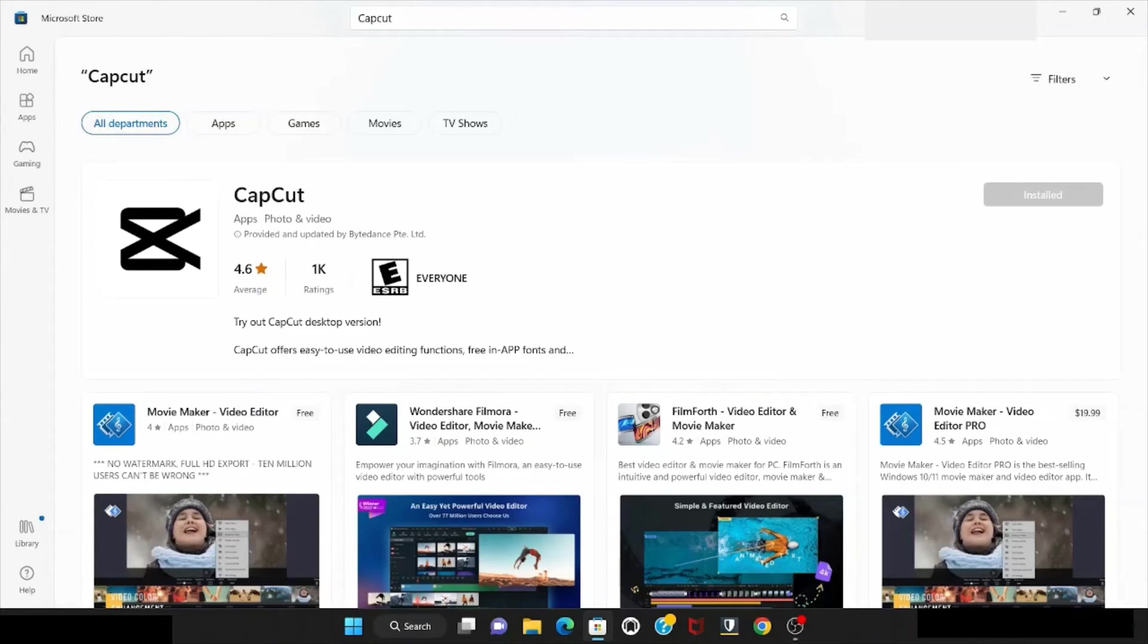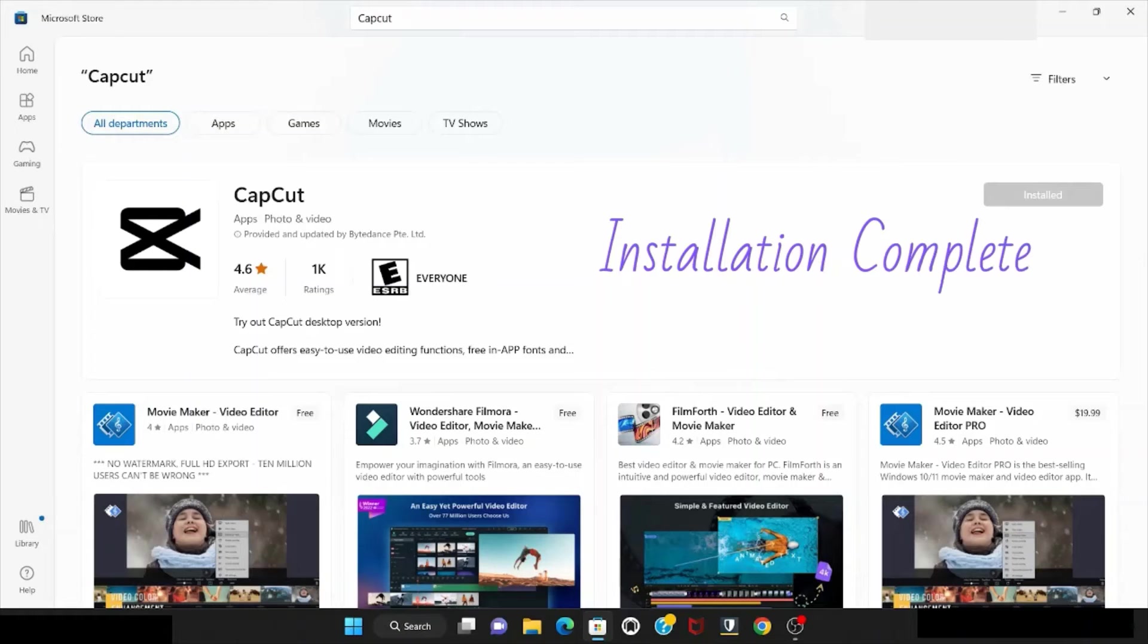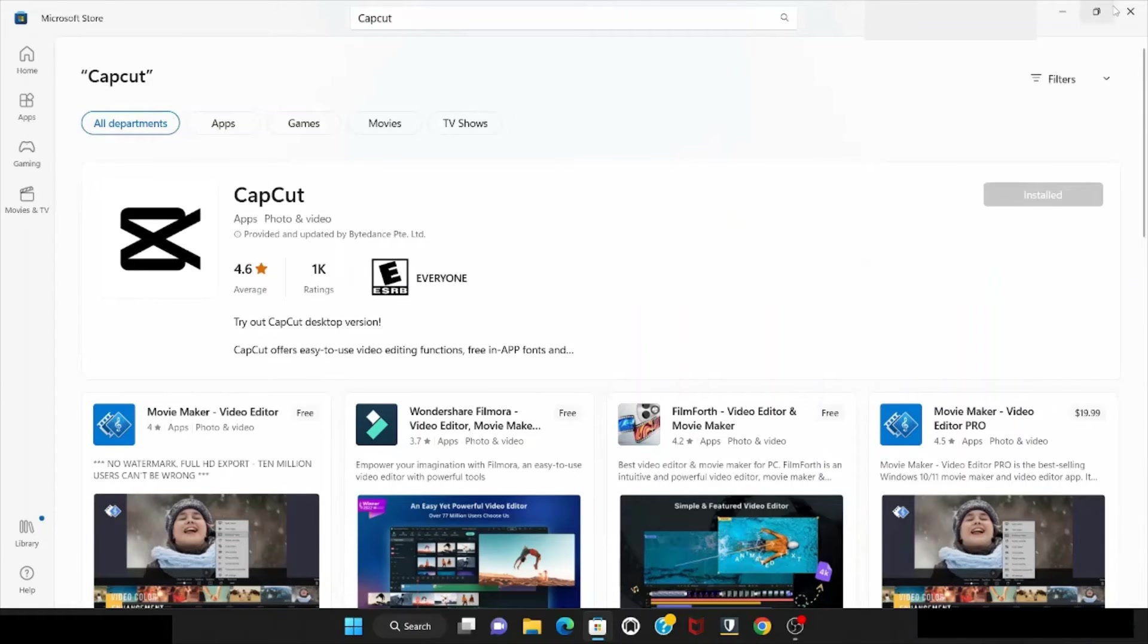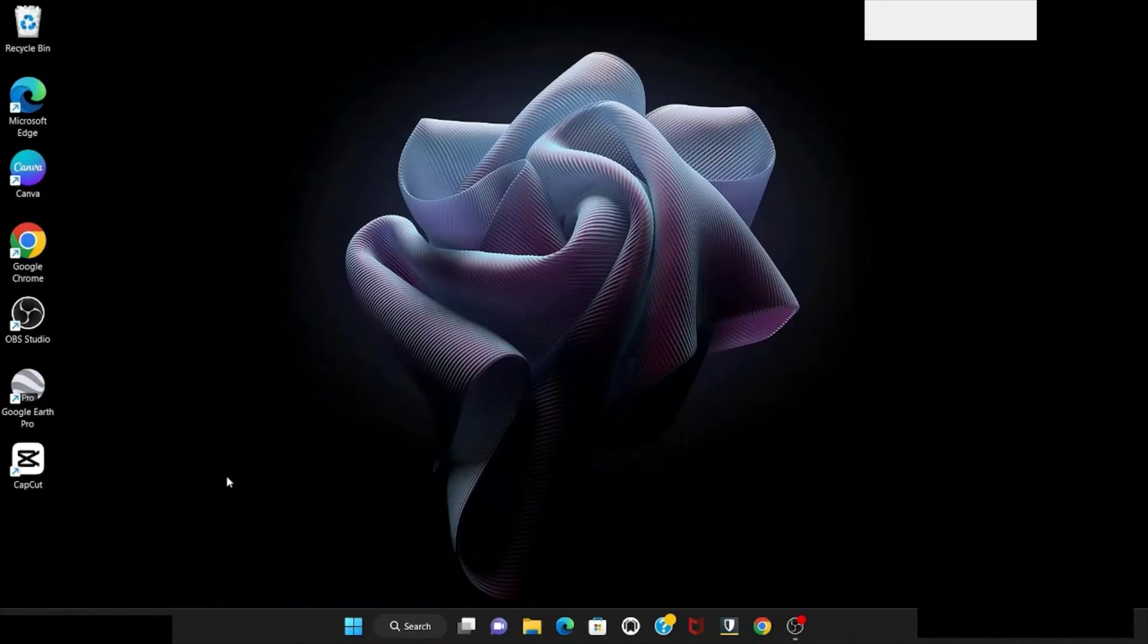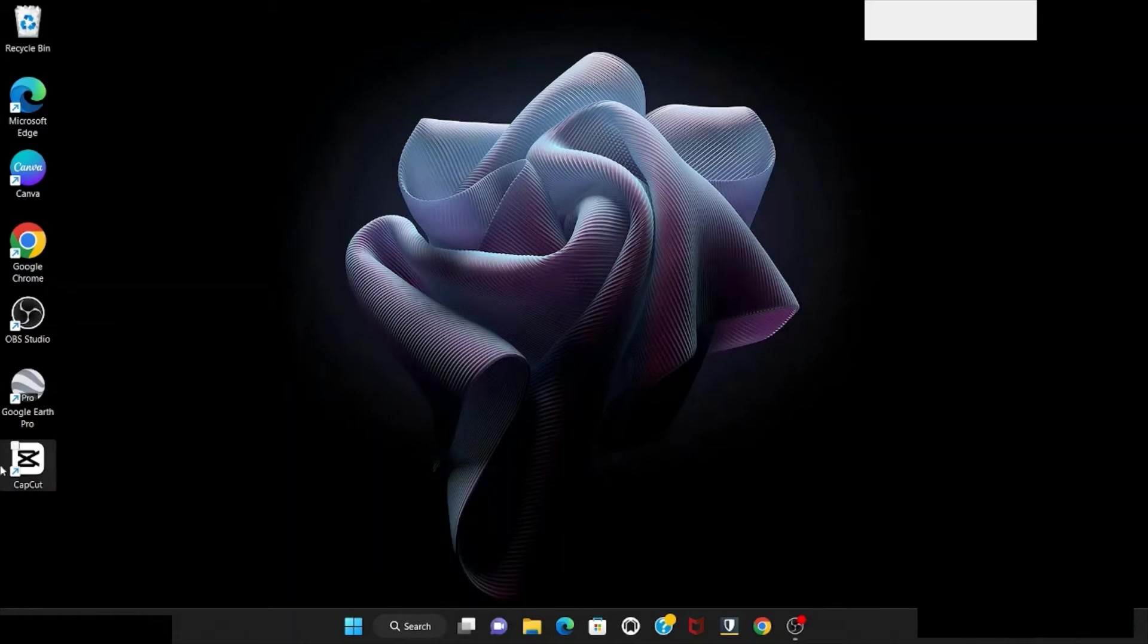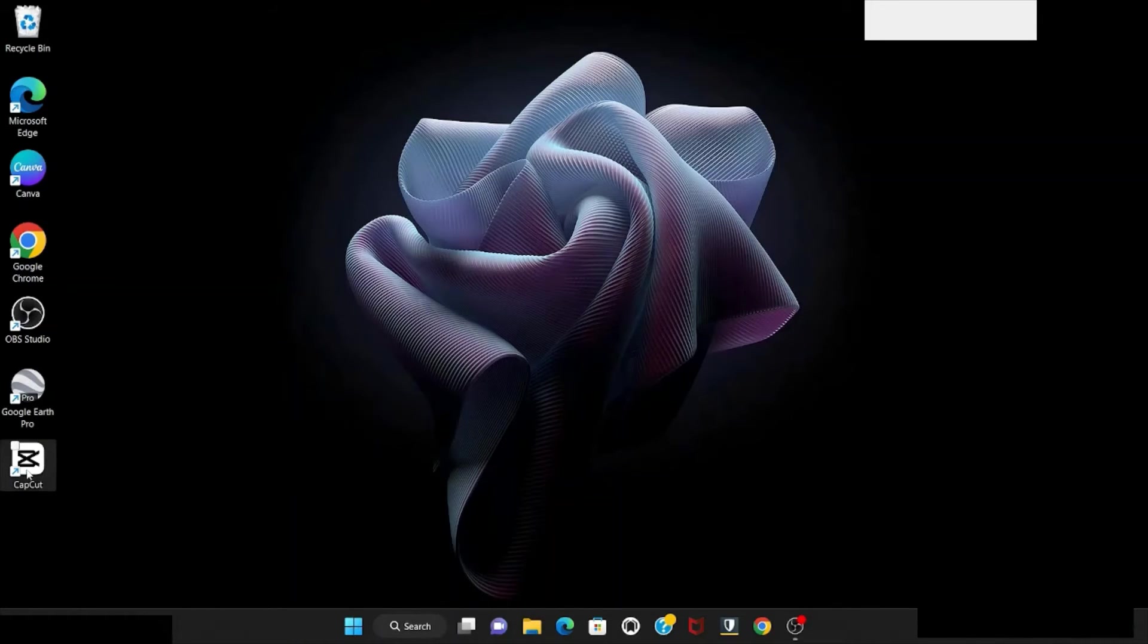Installation complete. You can see the CapCut icon right now on my desktop.